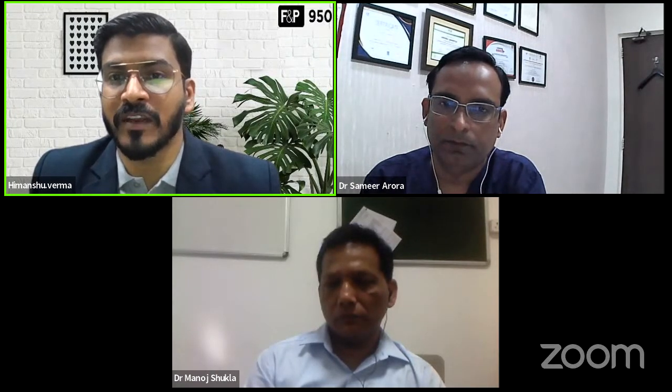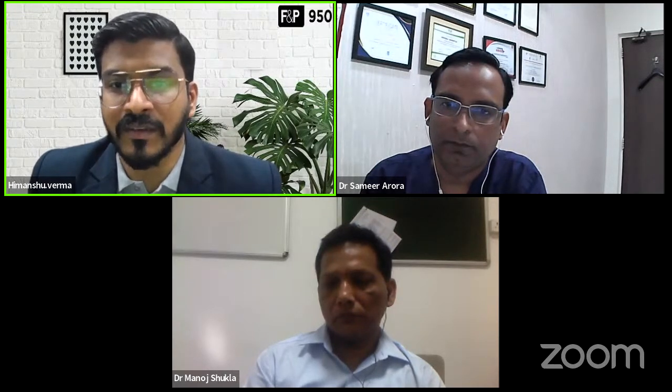Thank you for listening to both of us. With this, I would like to thank our guests, Dr. Samir Hora and Dr. Manoj Shukla, on behalf of all the participants, for taking time from their busy schedules to share their experience of heated humidification in assisted ventilation. Your presence and wise words will surely help our participants in the best possible way. I look forward to our next webinar session soon. Wishing you all the best and good night.